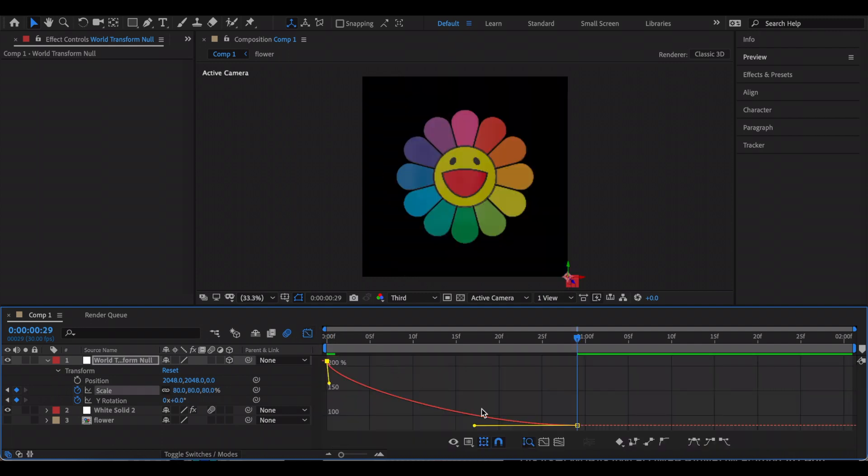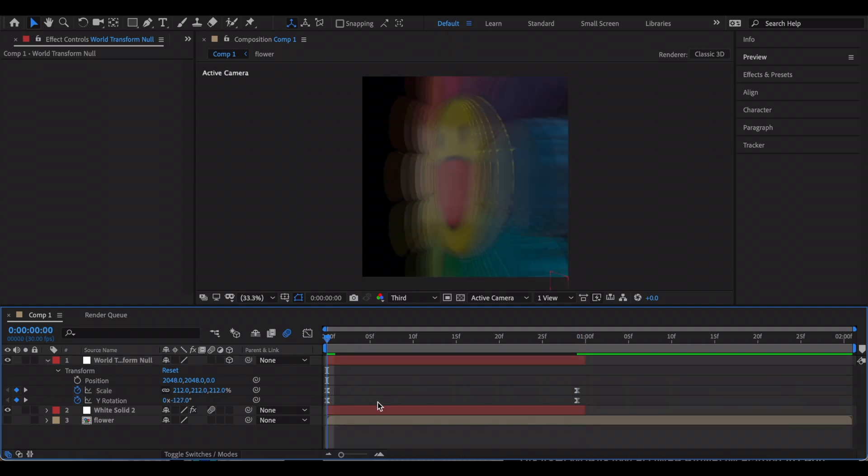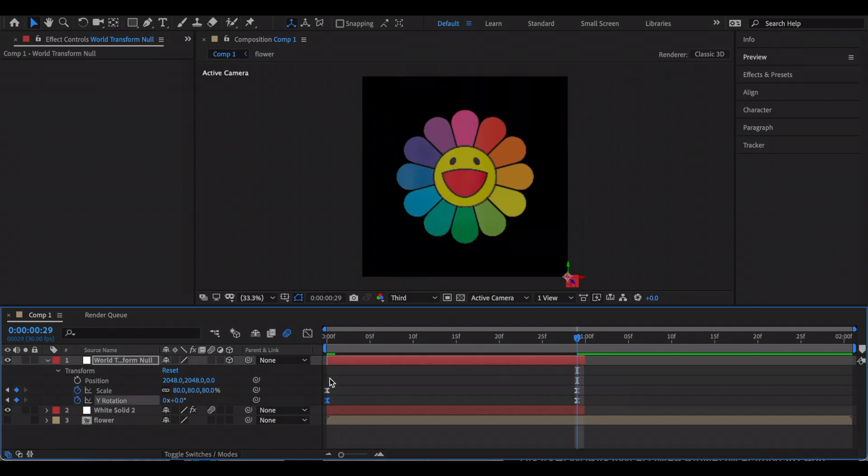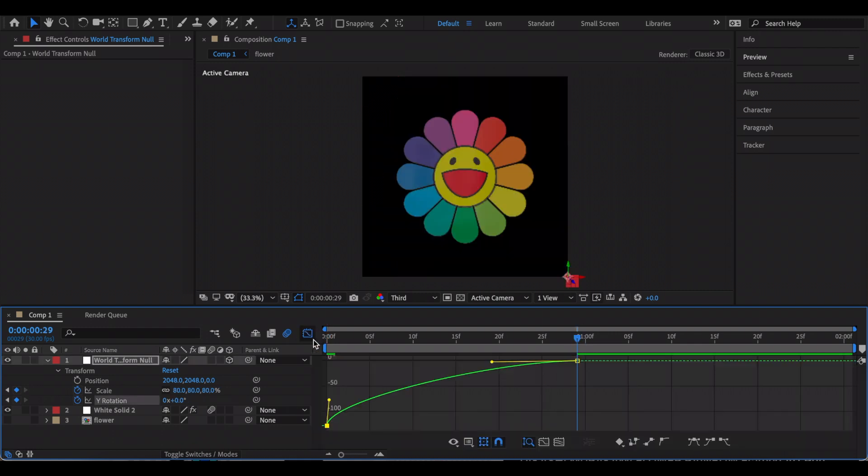I also animated the Y rotation, so I just turned it to a high negative number, and at the end I just turned it to zero. This is my graph for that.